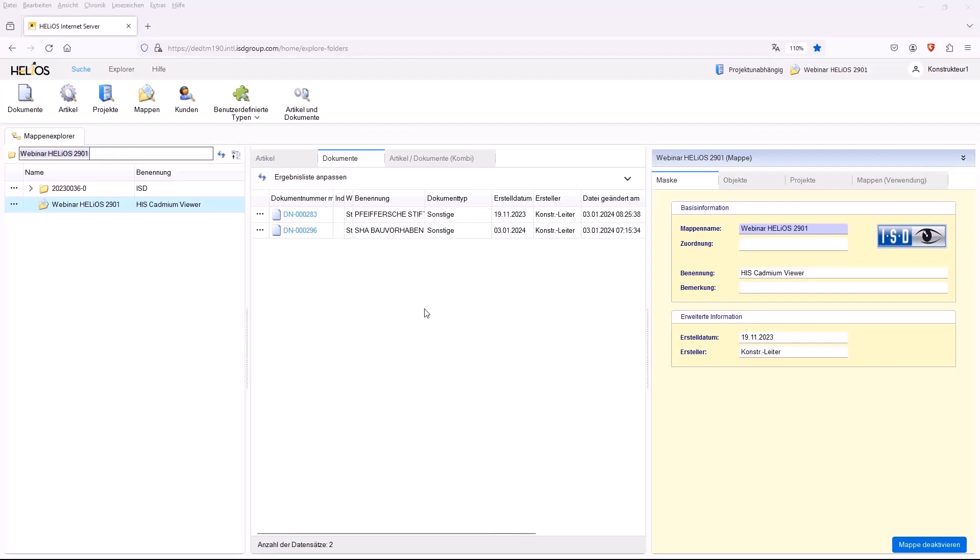This short video is about the new integration of the Cadmium Viewer into our Helios Internet Server. The Cadmium Viewer is not a product of ISD, but is distributed by the company Softwise. We have made a corresponding cooperation with this company and have integrated the Cadmium Viewer as a 3D CD format Web Viewer into our Helios Internet Server.